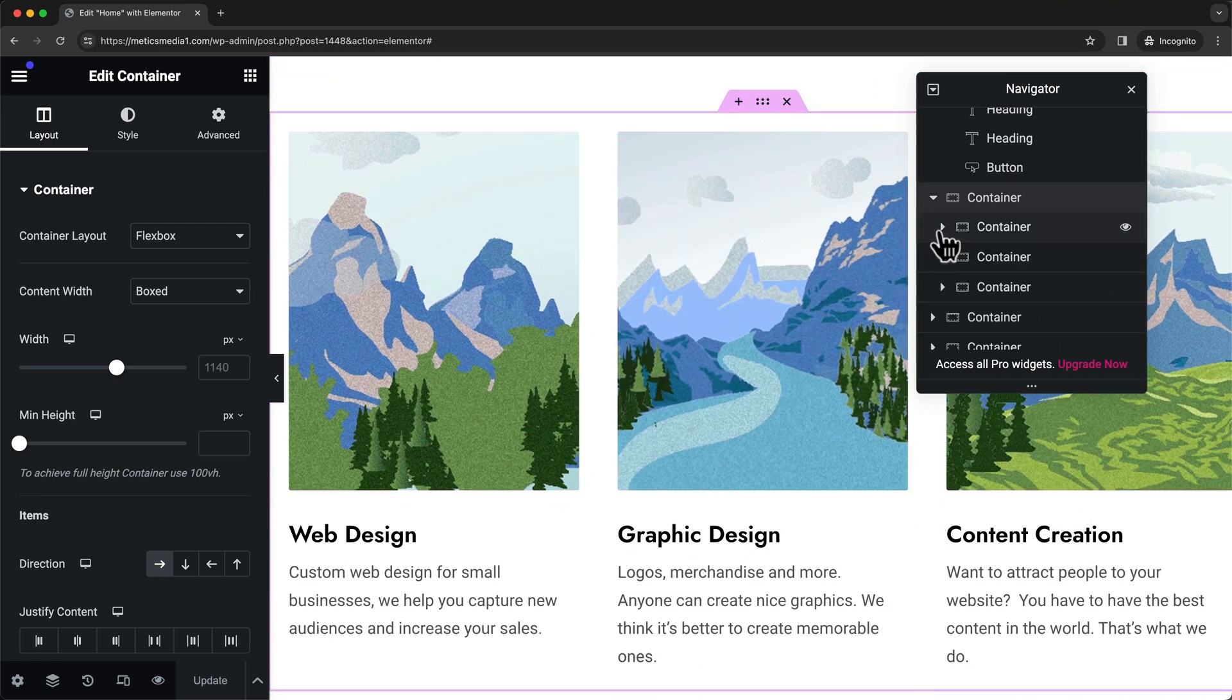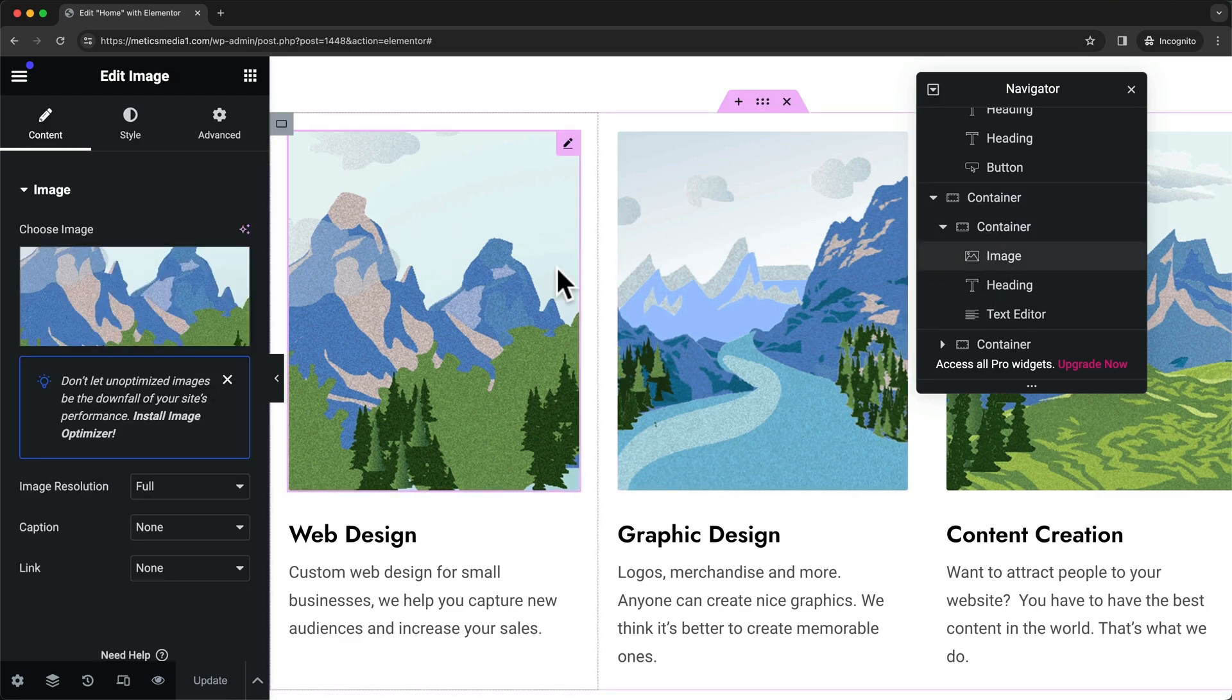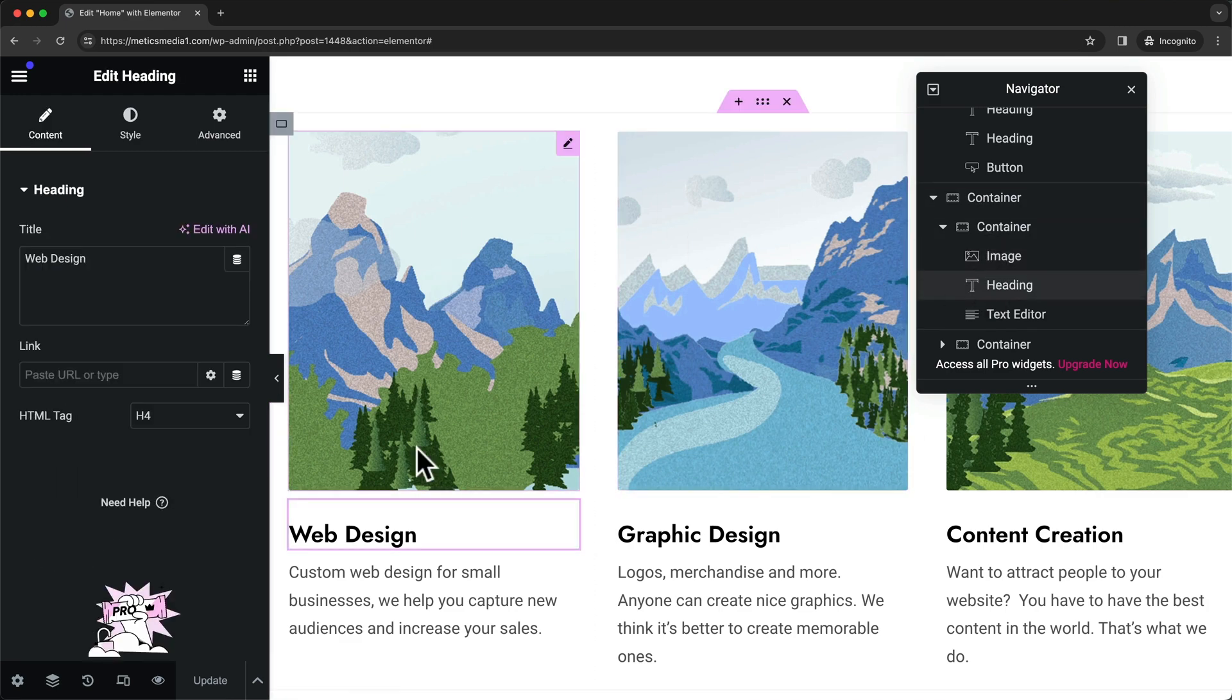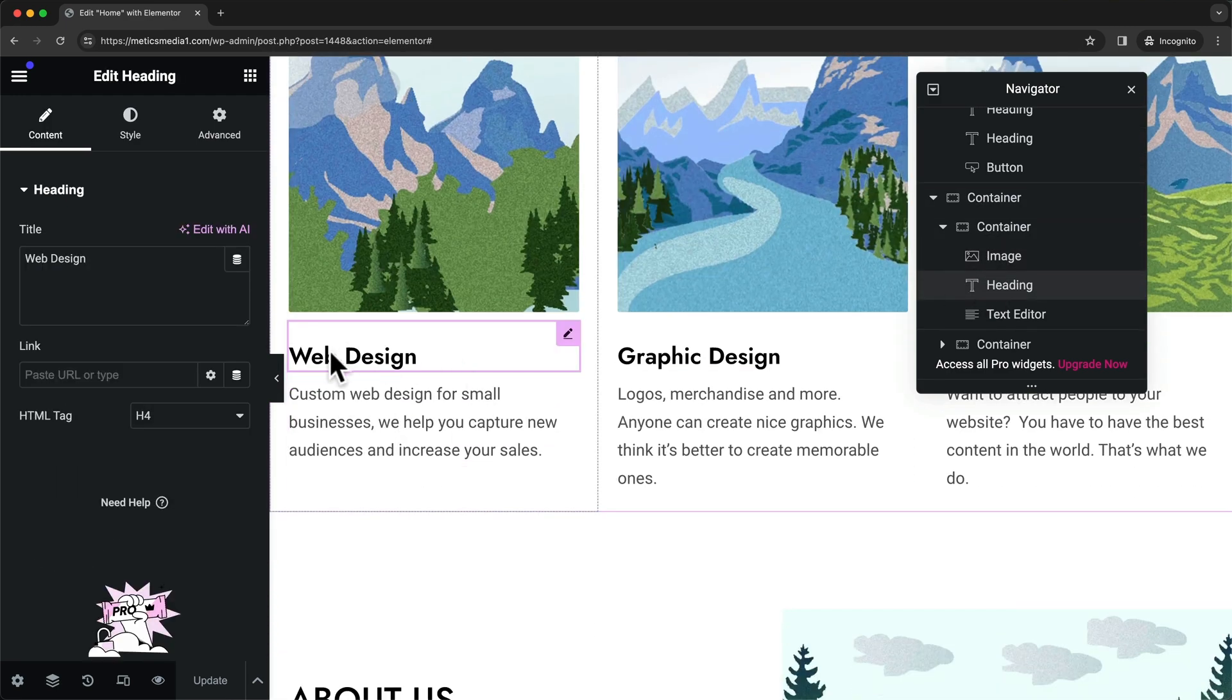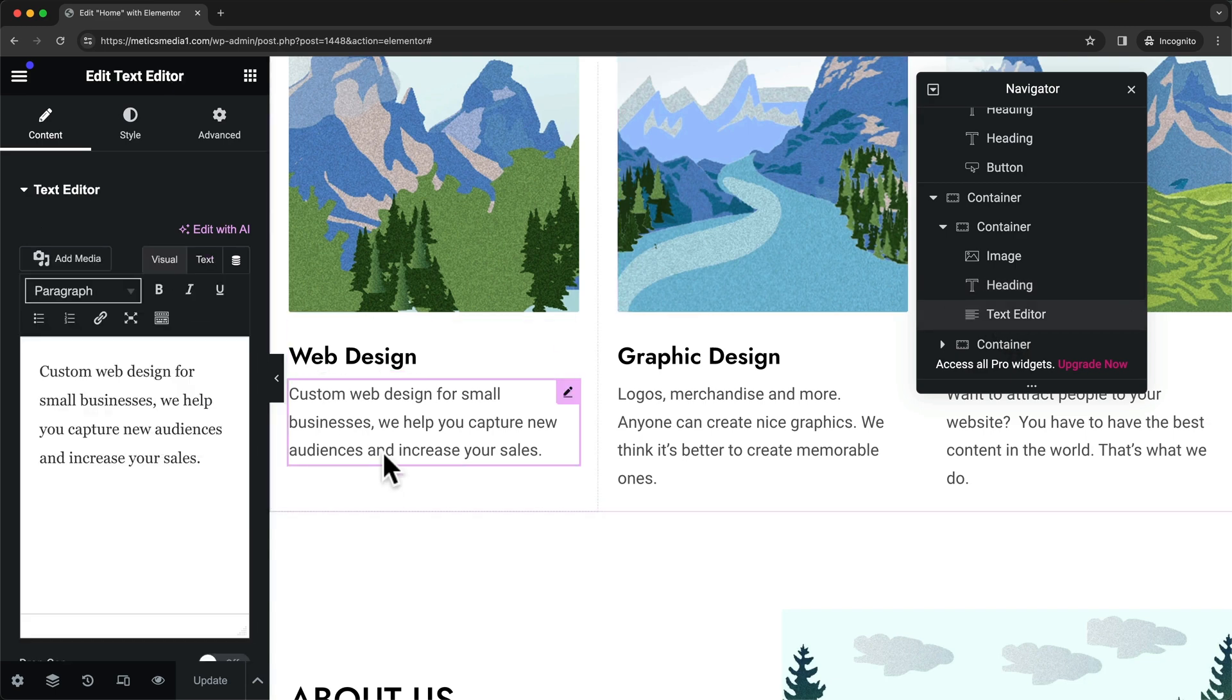We can open them up and then we can see there's an image, a heading which is this 'web design,' and then we have the text editor for this text right here.